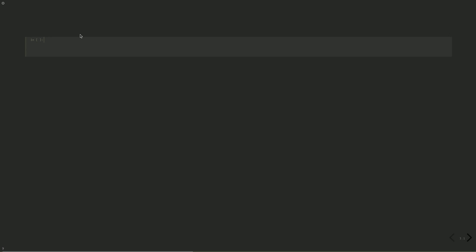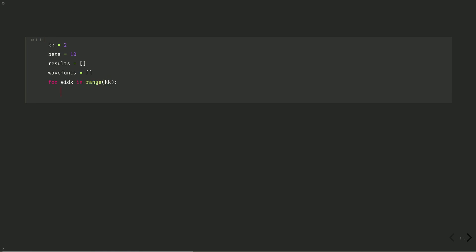We'll do this calculation for two energy levels, the ground state and the first excited state, with kk equals 2. And then we'll use beta as 10, which will multiply the overlap function for our penalty. We need to store our results and their wave functions for use with the overlap, so we'll create empty arrays here. And then for each energy level, we'll do this calculation. We create our cost function as a lambda function as before, but now it takes a more complicated form due to the addition of the overlap penalty.